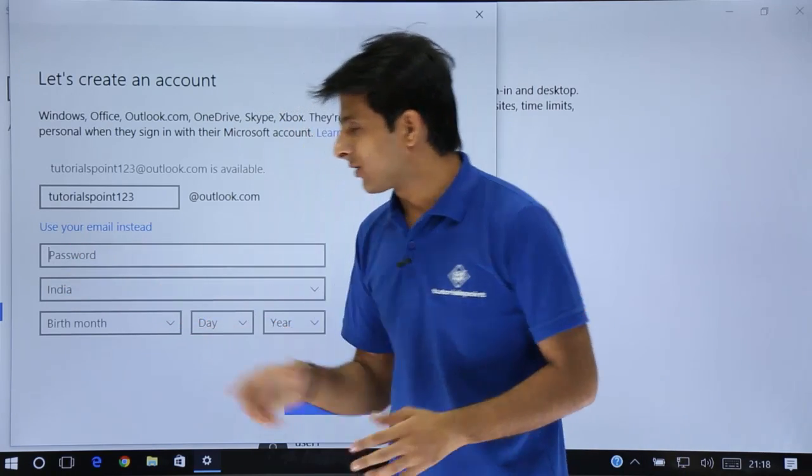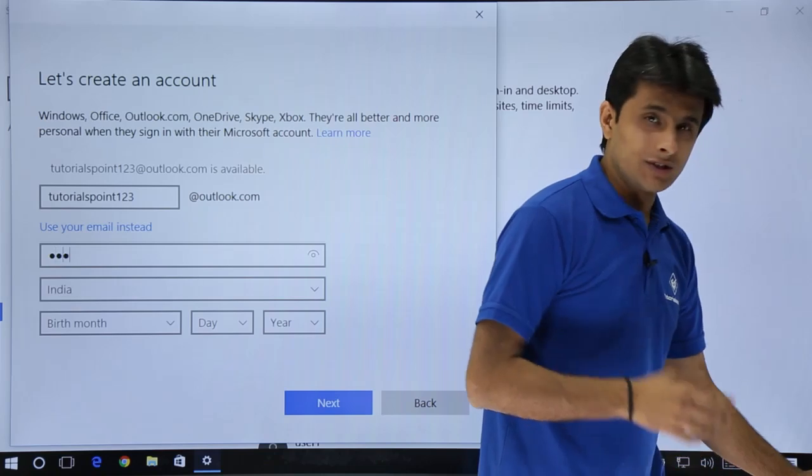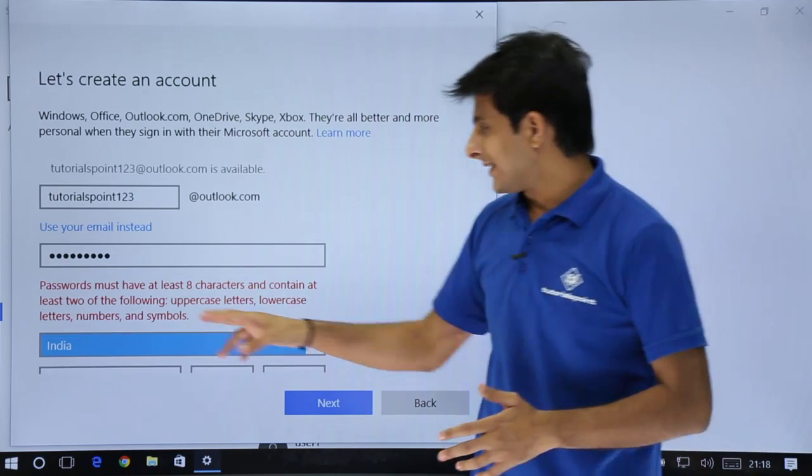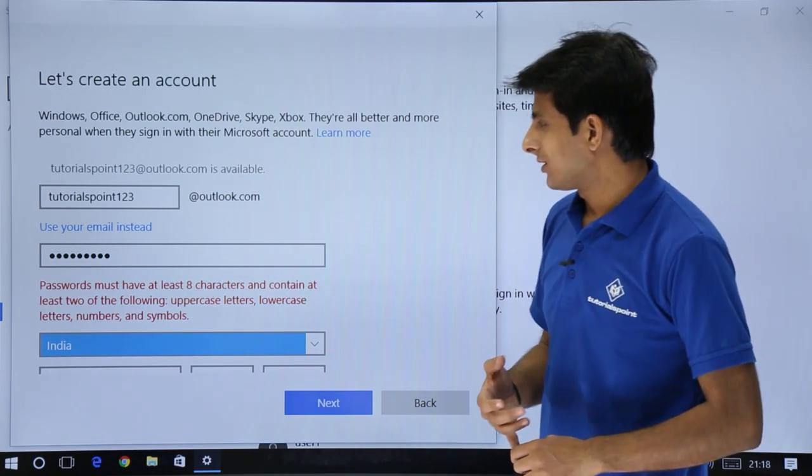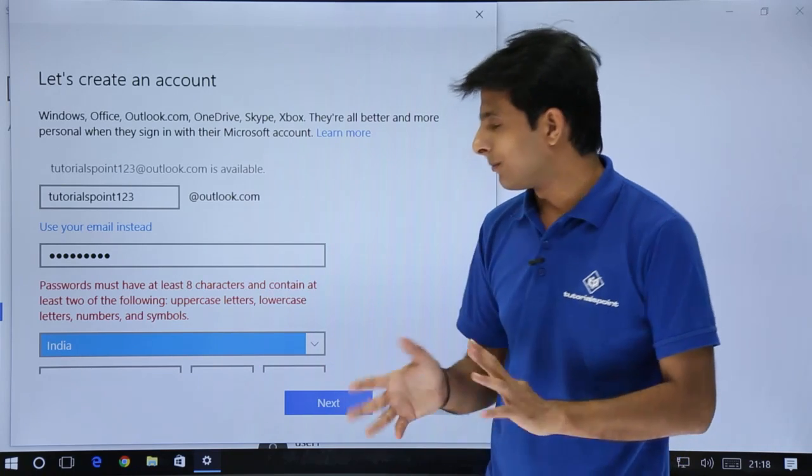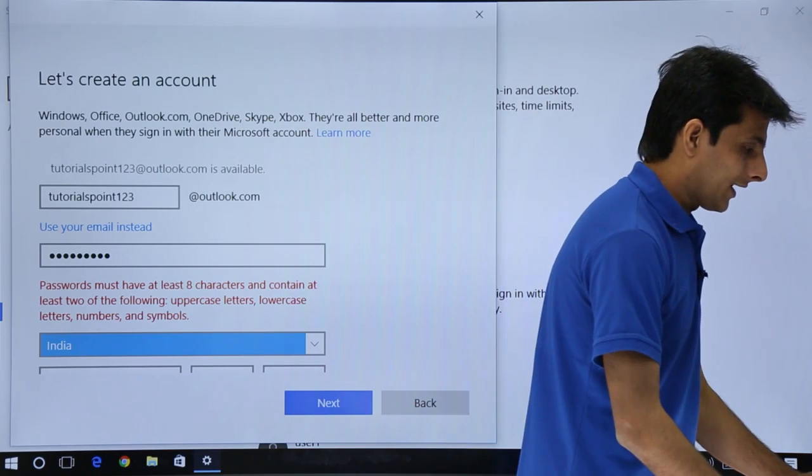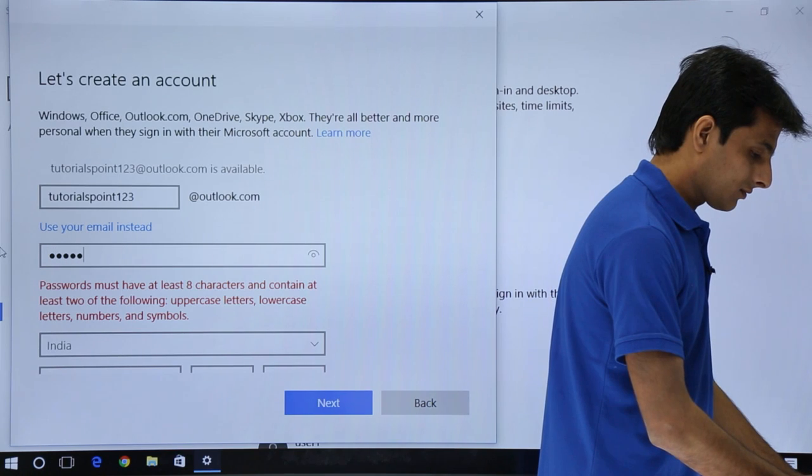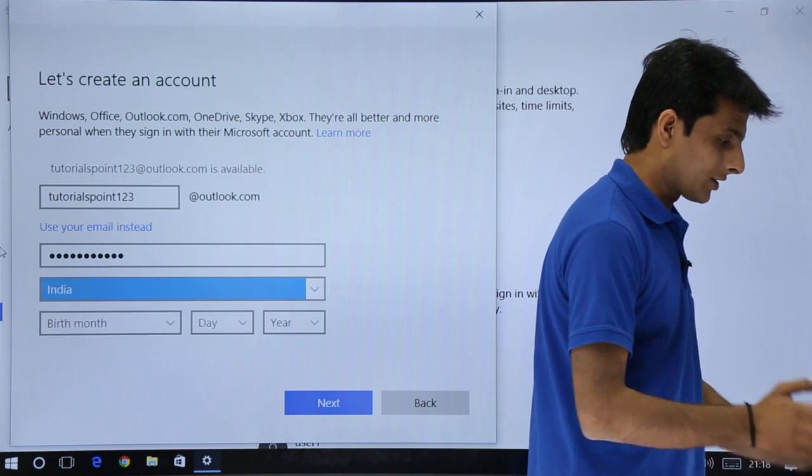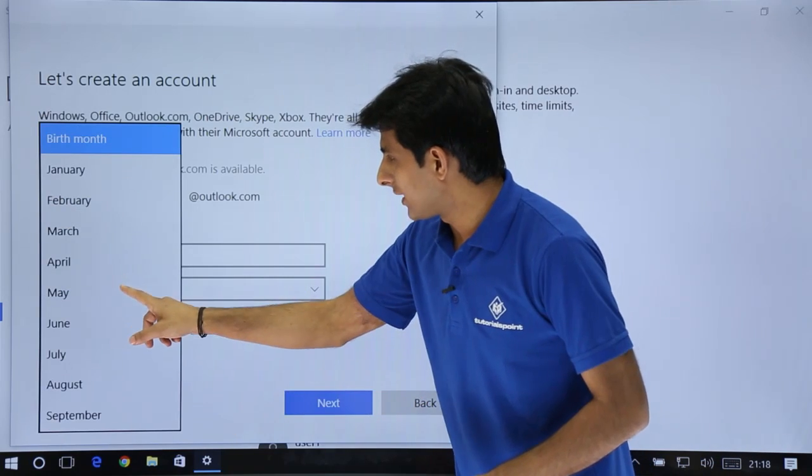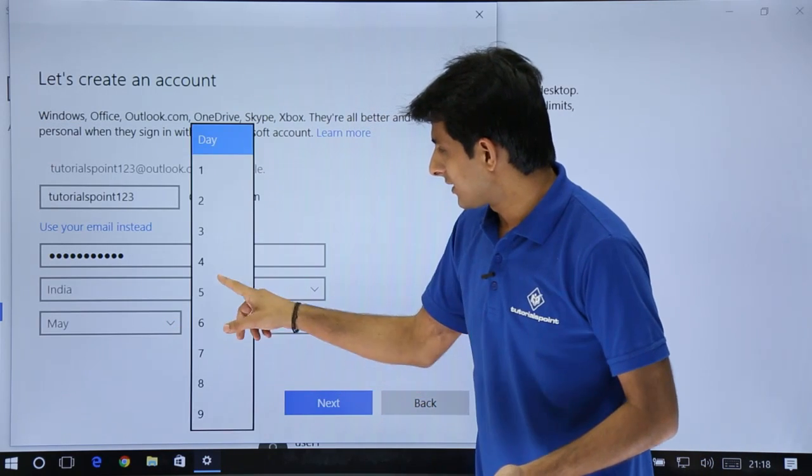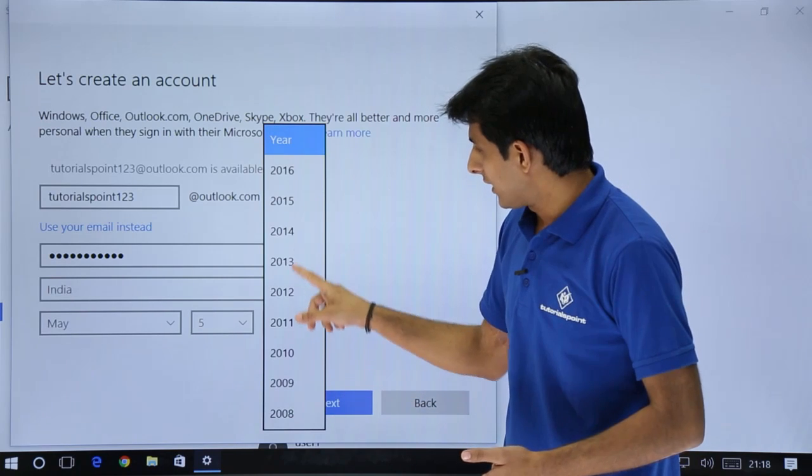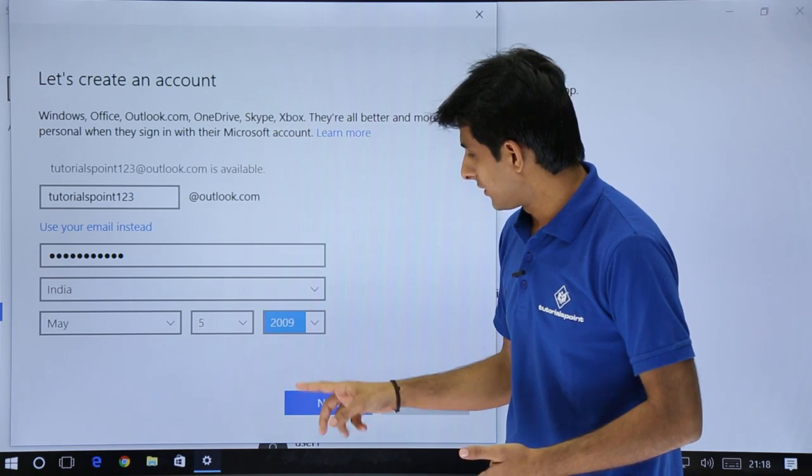After that, you can use a password. You cannot use any password because it says it should be eight characters containing two of the following: uppercase, lowercase, numbers, and symbols. I'll add a password here as tutorials. The password is given. Then I'll select the month, that's May, the day as five, and the child is of 2009.